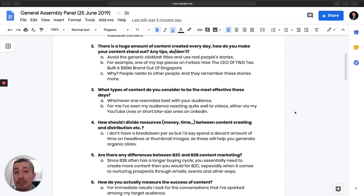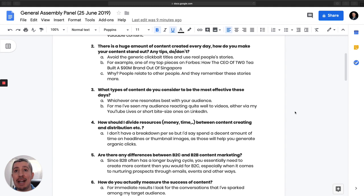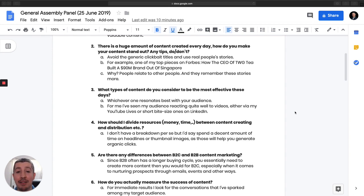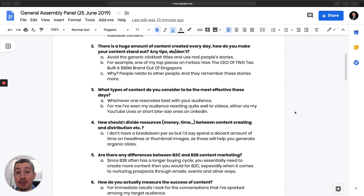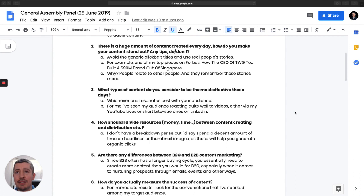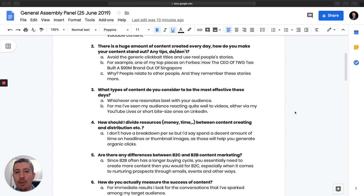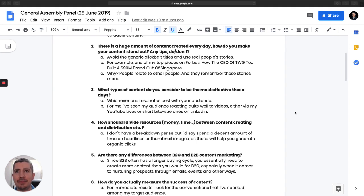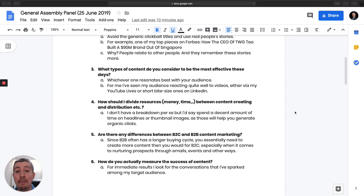So to give you an example, one of my top performing Forbes pieces of all time was how the CEO of TWG built a $90 million brand out of Singapore. Two things I think went well here. The first is I was telling a specific story. In this case, it is about the CEO of TWG. And also one thing I found quite helpful is including numbers, but not the way you generally think about it. So in this case, I would say that I built a $90 million brand. But if you notice, I didn't place it at the beginning and I didn't place it in a way where it sounds click-baity. It sounds like it's naturally part of the story, which makes it more natural and more compelling.